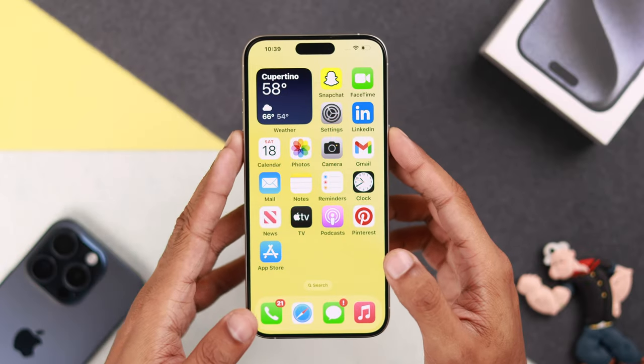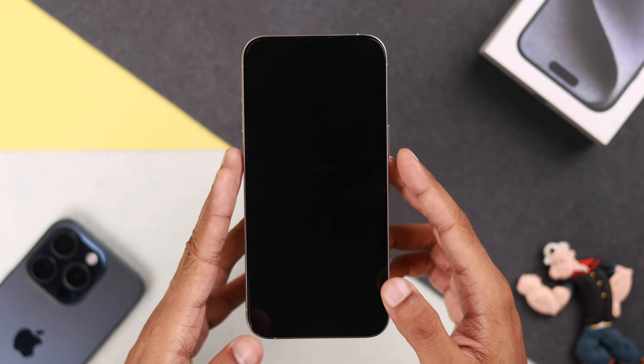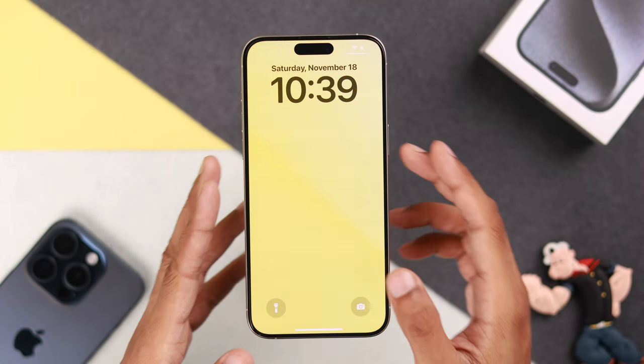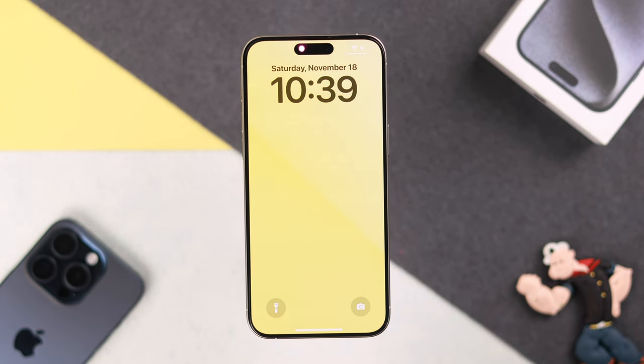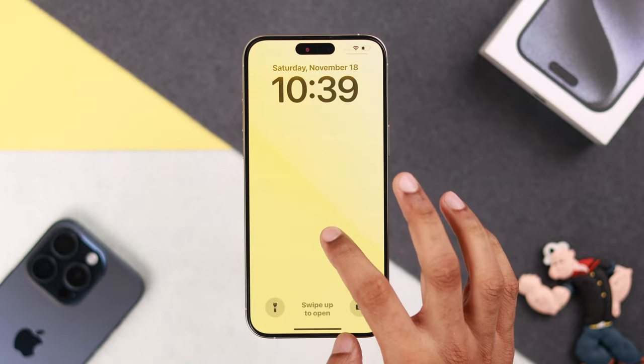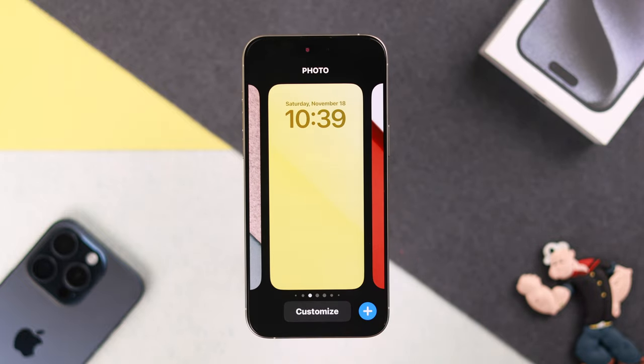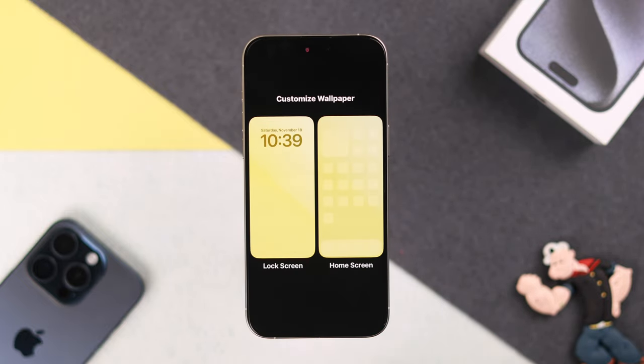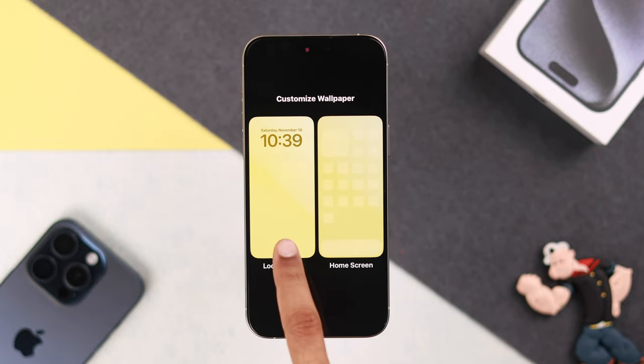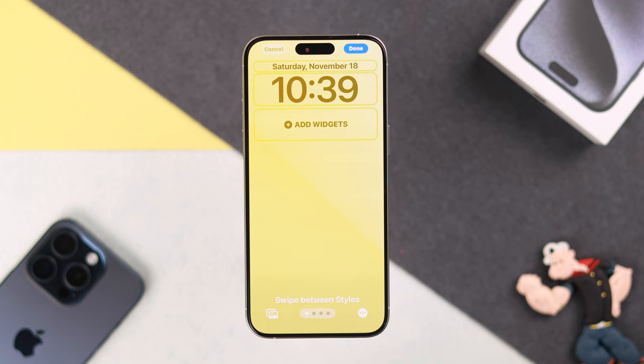You can enable depth effect on wallpapers right from your lock screen. When you're on the lock screen, press and hold on the wallpaper, then tap on Customize, and select Lock Screen.